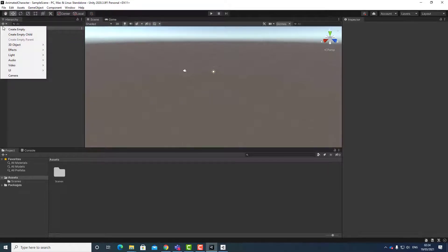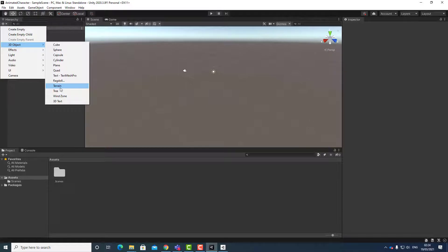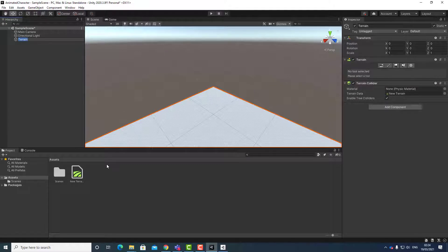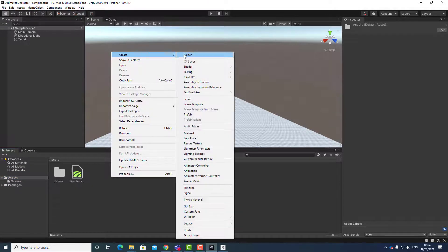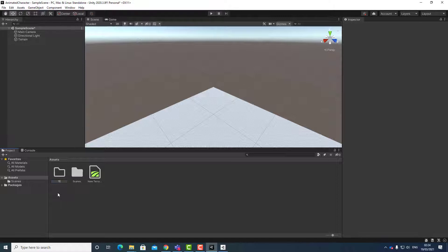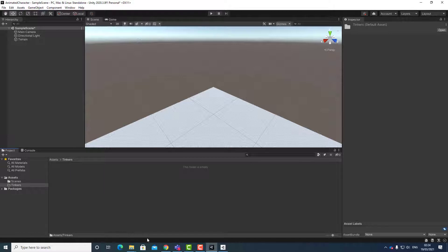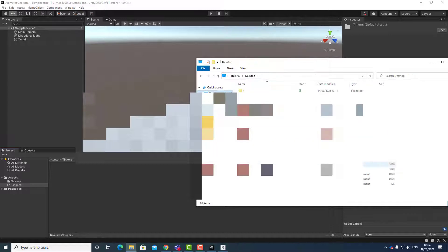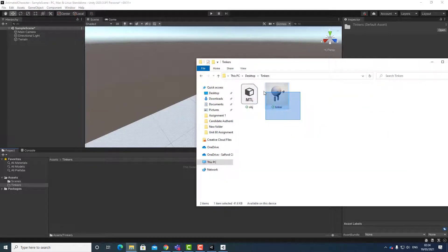My project is created. I'm going to go to the hierarchy, click the plus icon, click on 3D, and then click on Terrain. The next thing I need to do is create a new folder within my Assets folder. I'm going to right-click, select Create, select Folder, and name this folder 'Tinkers'. I'll double-click the Tinkers folder, go to my external Tinkers folder, highlight both objects, and click and drag them over.